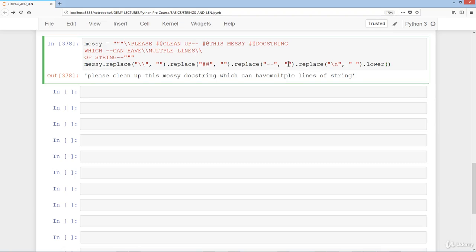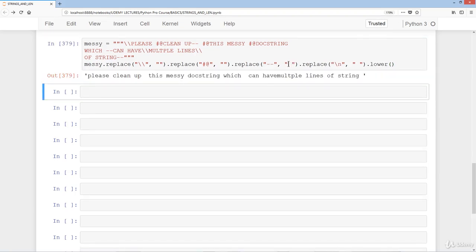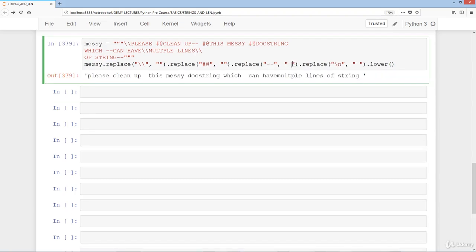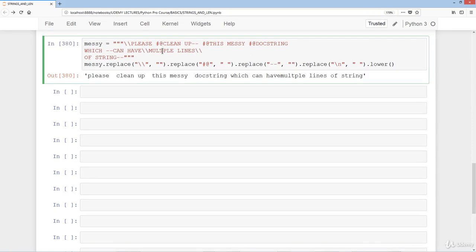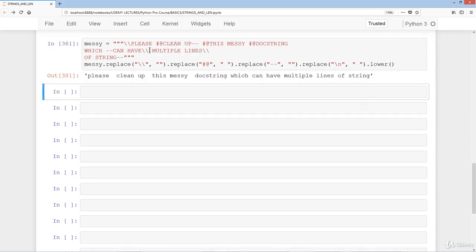After adjusting the spacing and fixing a typo — changing a lowercase 'i' to a capital 'I' — the output reads: 'please clean up this messy doc string which can have multiple lines.' That wraps up the replace and doc string example.